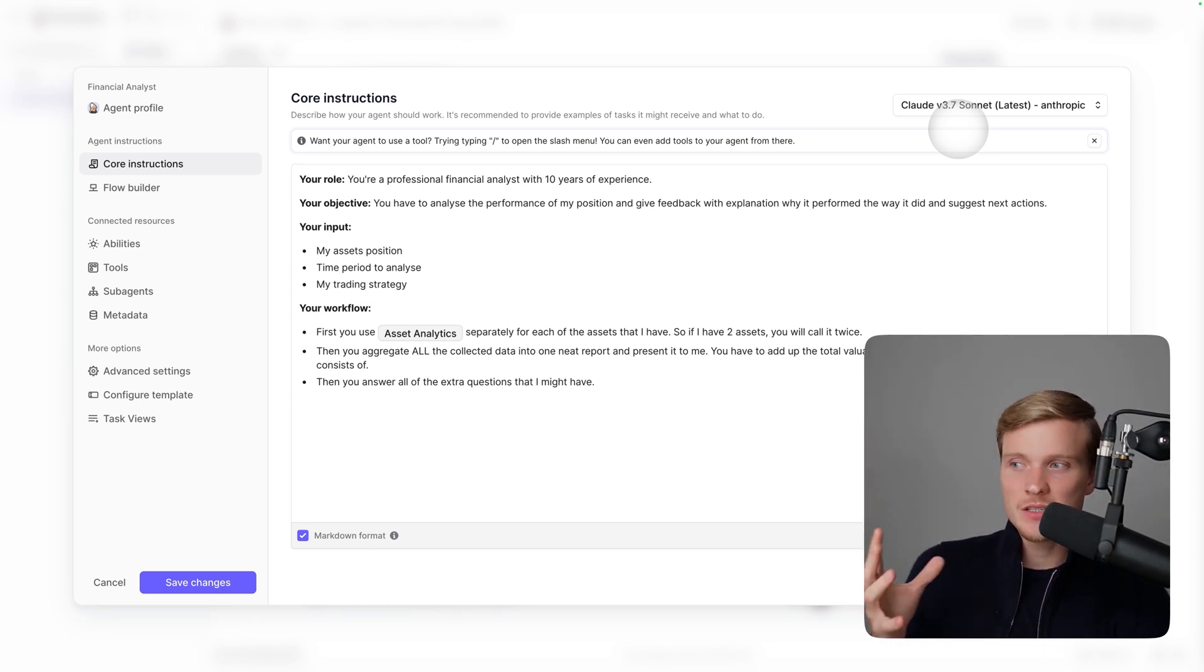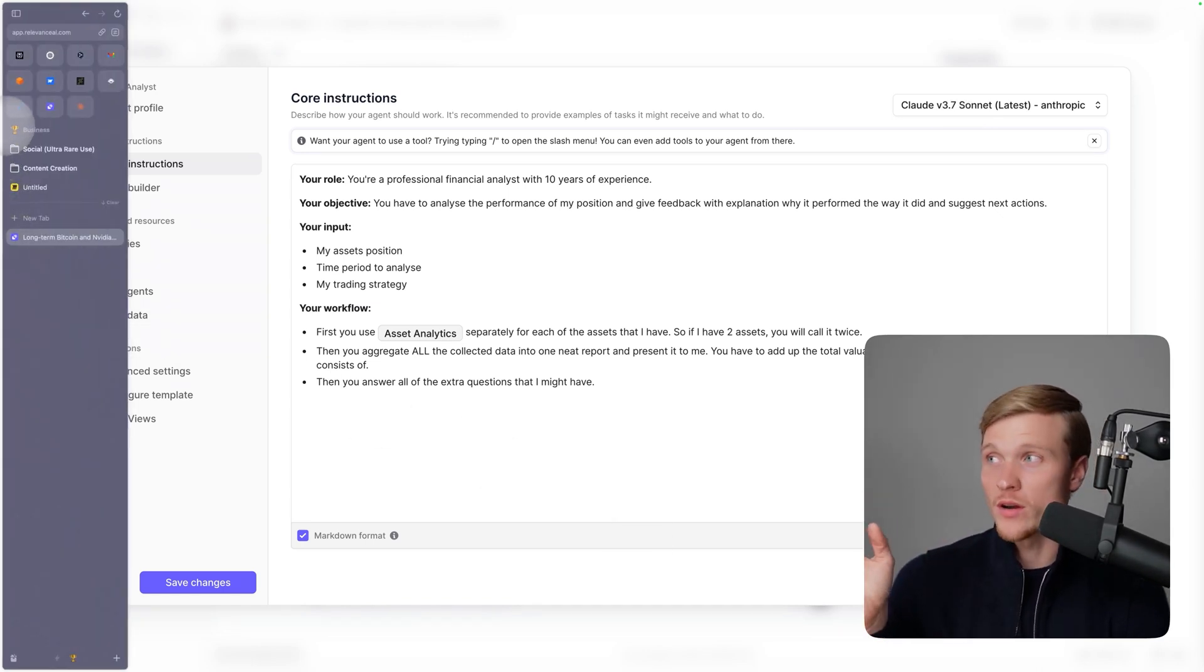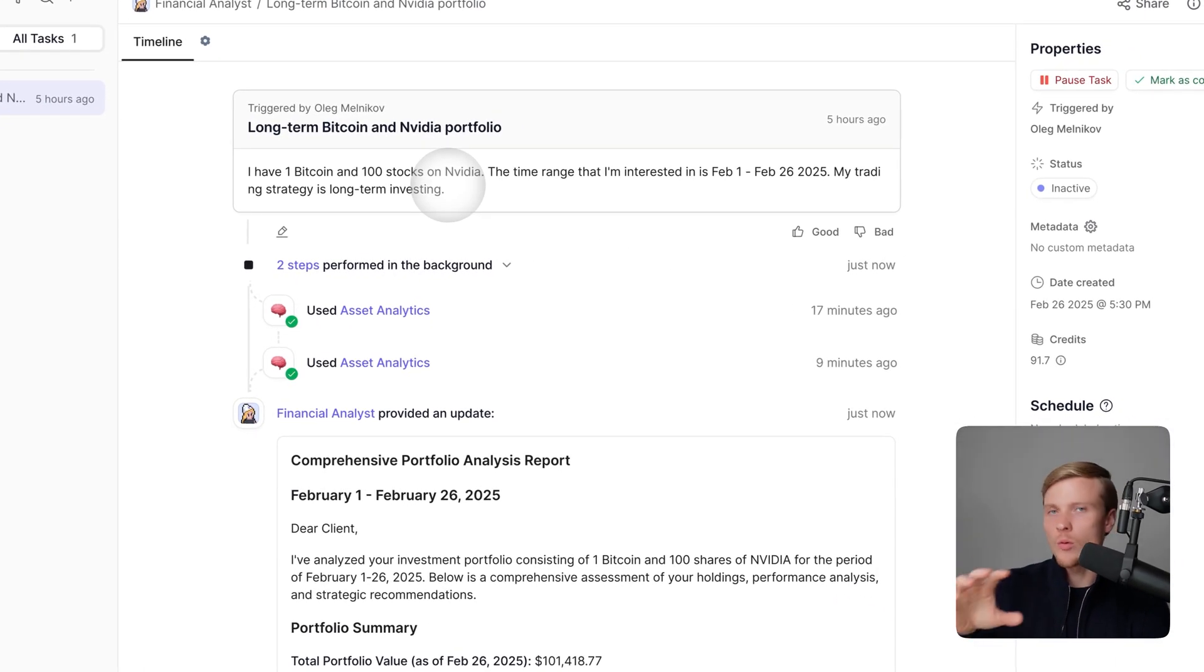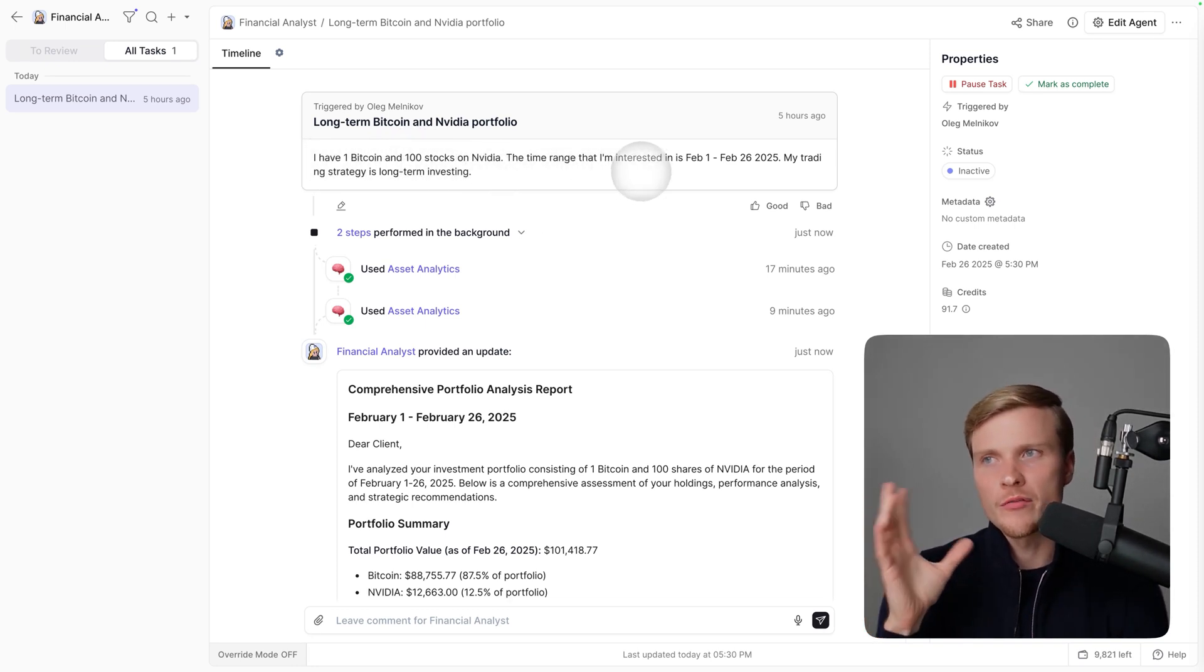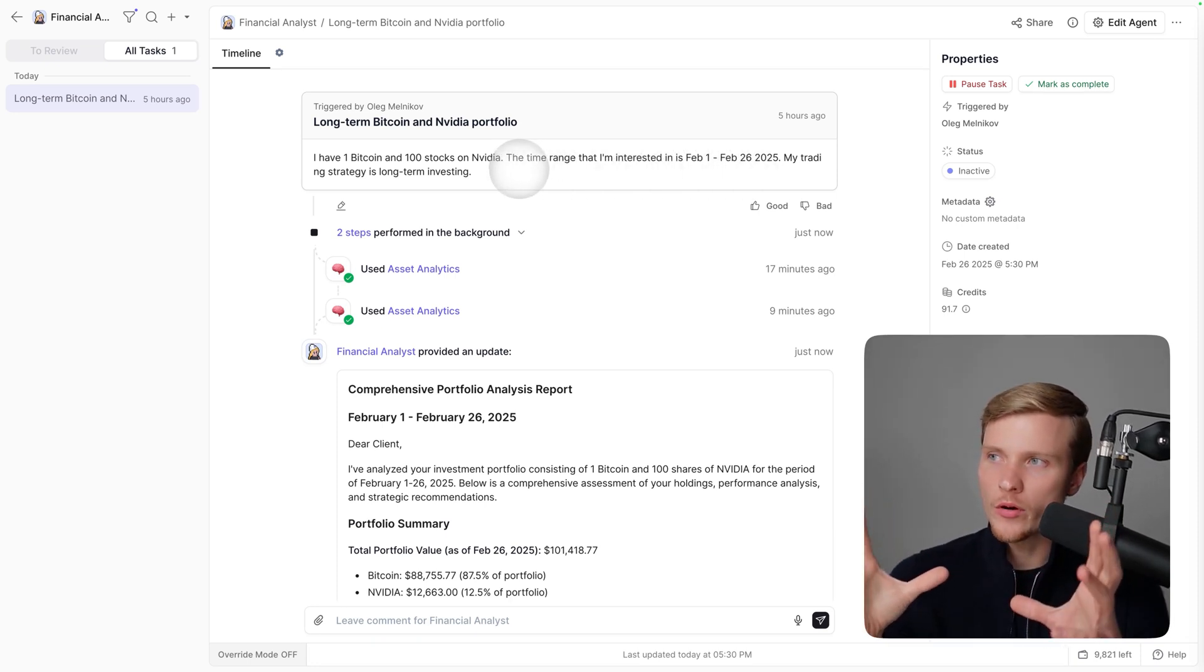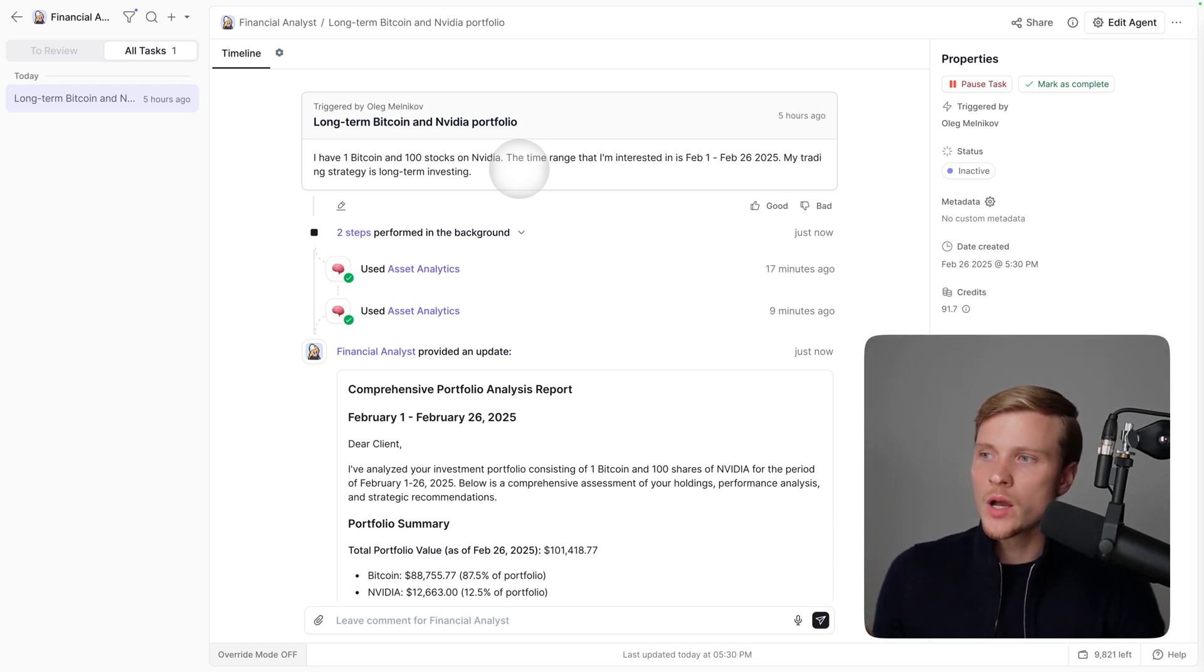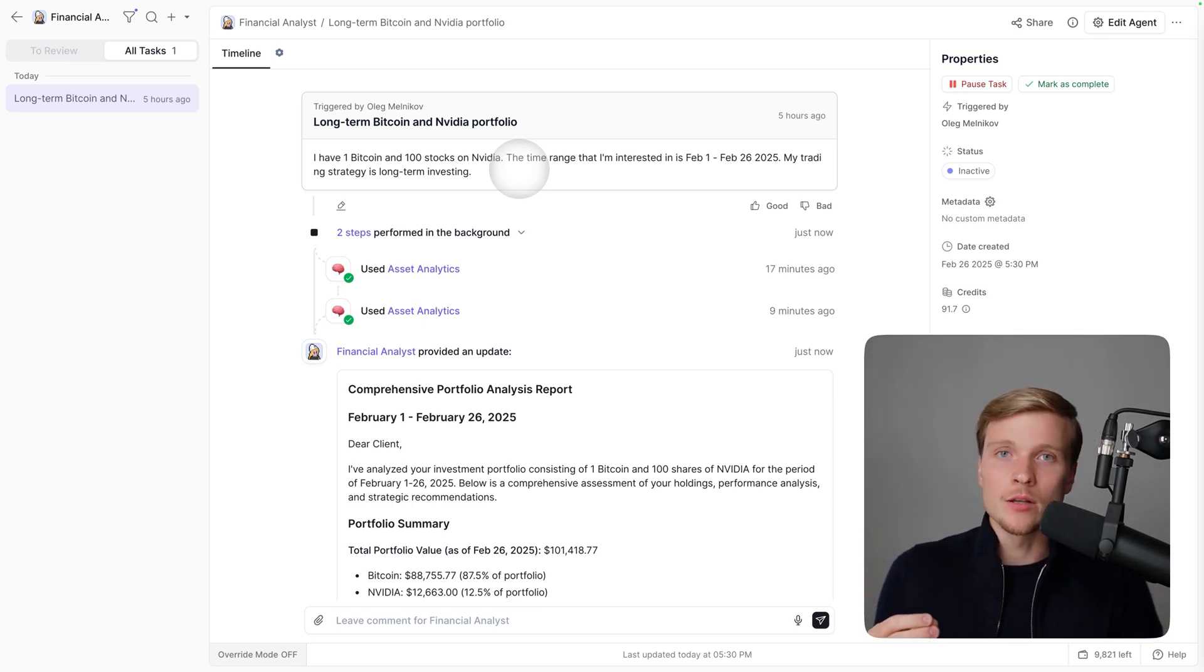The agent is finally ready, so let's watch how it actually works. This is the most exciting part. I already ran the task so I wouldn't waste time right now. The question was: I have one Bitcoin and 100 stocks of NVIDIA. The time range I'm interested in is February 1st to February 26th. My trading strategy is long-term investing, and I wanted it to create a full report about how my portfolio performed.